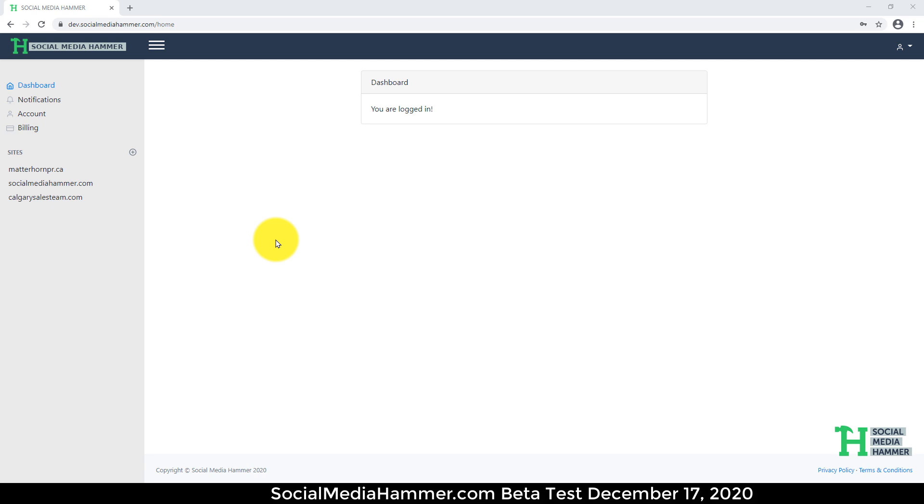Welcome to Social Media Hammer, the tool that can build your bulk upload CSV in less than two minutes.